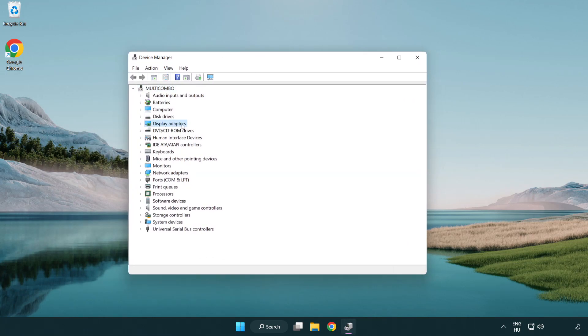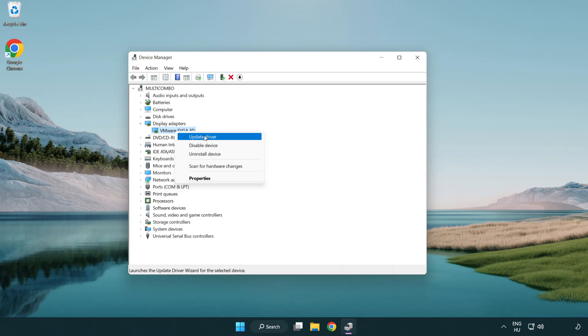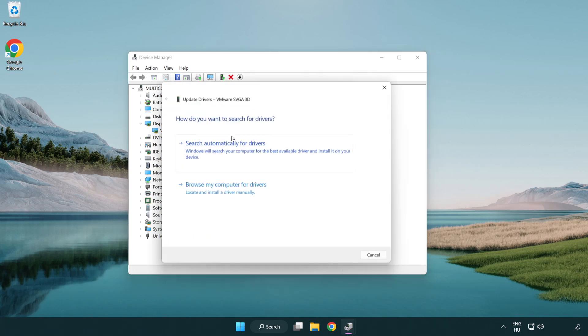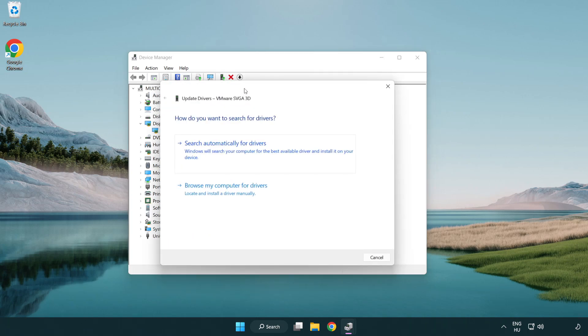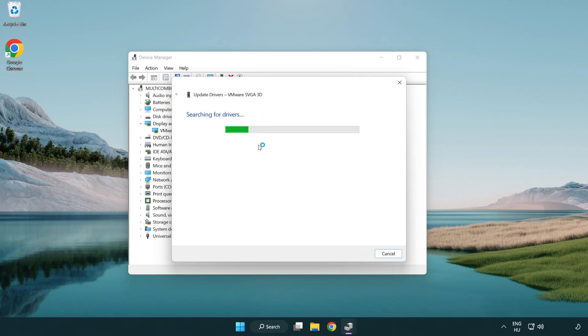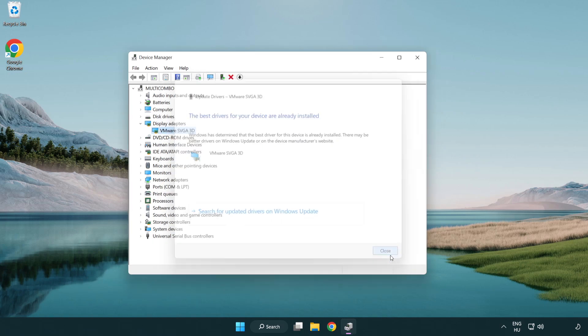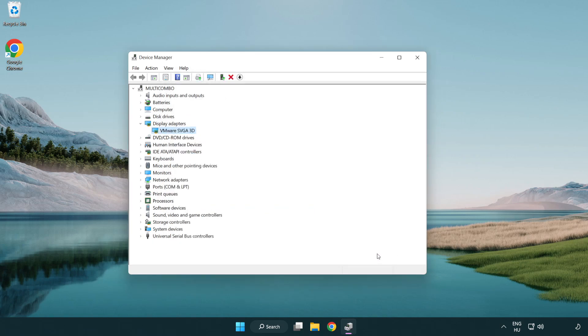Click display adapters, select your display adapter, right-click and update driver. Search automatically for drivers. Wait for installation to complete, then click close and close the window.